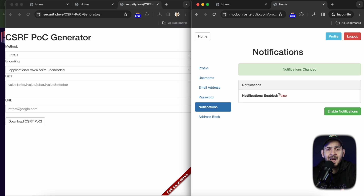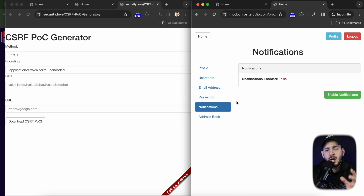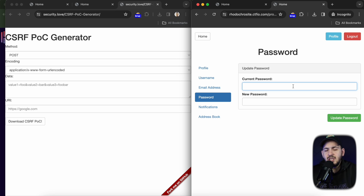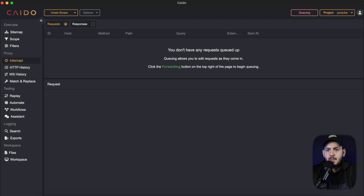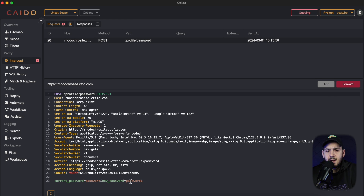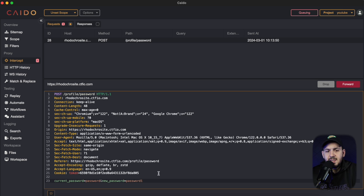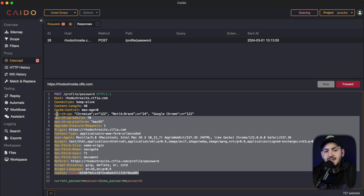Again, keep in mind this isn't really a critical vulnerability — disabling notifications isn't critical. But I wanted to show you an example of an action that has no CSRF protection. Now let's look at other functionalities. Let's go to password — changing a password is going to be kind of hard because even if there isn't a CSRF protection, it requires the current password.